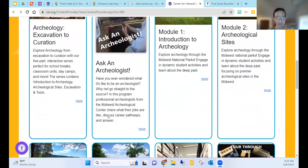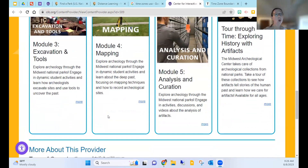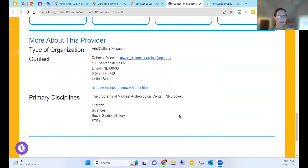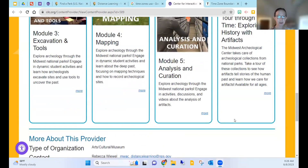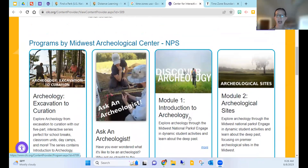The Center also provides a curation facility with museum professionals whose job is to care for artifacts found during excavations, ensuring they're in good condition for research and available for museum exhibits. Rebecca's role also includes education and outreach coordination, with distance learning being the biggest part of that branch of their offerings.